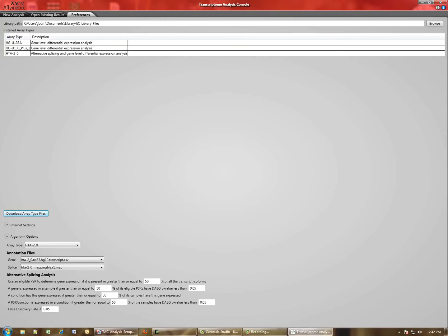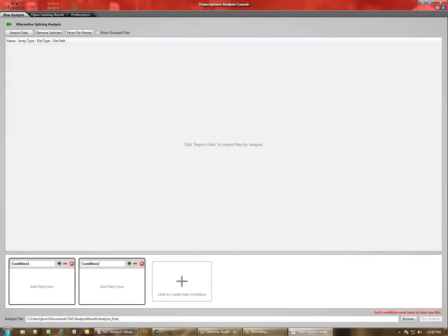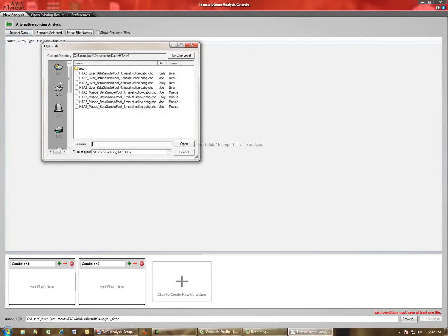Now we'll return how to set up an analysis in the TAC software. So we go back to the New Analysis tab. For this, we'll set up an alternative splicing analysis. We'll click that button. As I said, the same three steps are required for all three types of analyses you can do here. The first is to import your data. So we'll select Import Data.